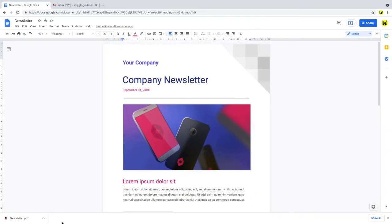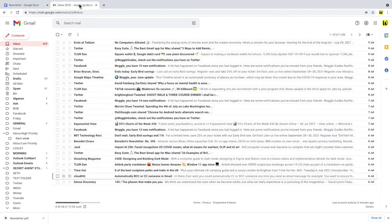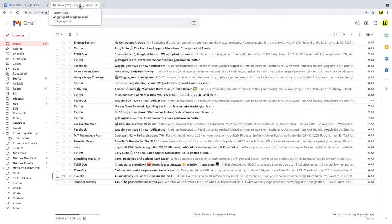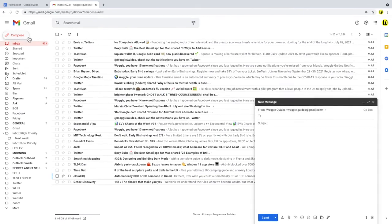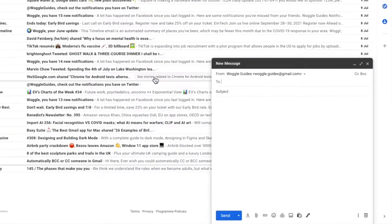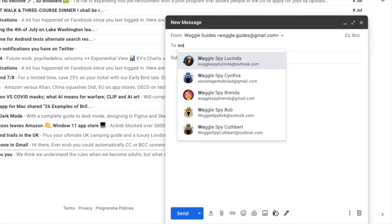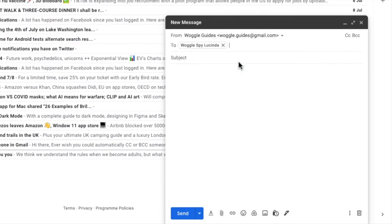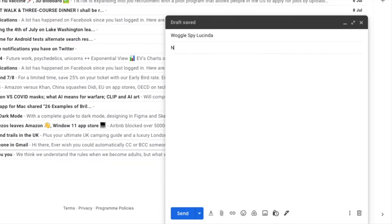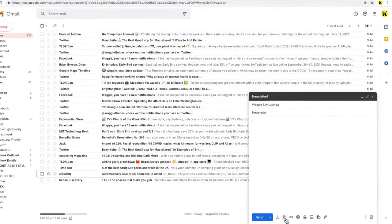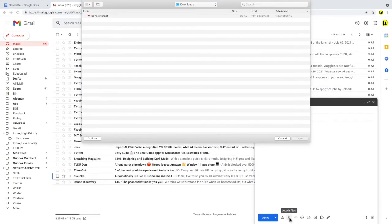To share that document, I'll now switch to another tab and open Gmail. To compose a new email, I'll click on the pencil icon in the top left of the inbox. A new email window is then opened. I'll quickly enter the email address to send this mail to, and to attach the downloaded Google Doc I'll choose the attach icon at the bottom of the message.